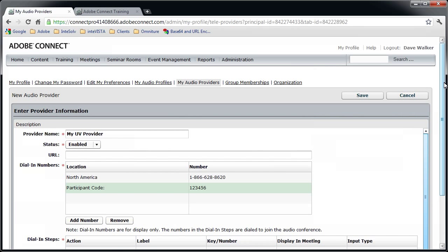If it fails to establish a connection, you may need to change the duration of the delay. Keep working with it until you get it just right. Click the Save button to save the audio provider.